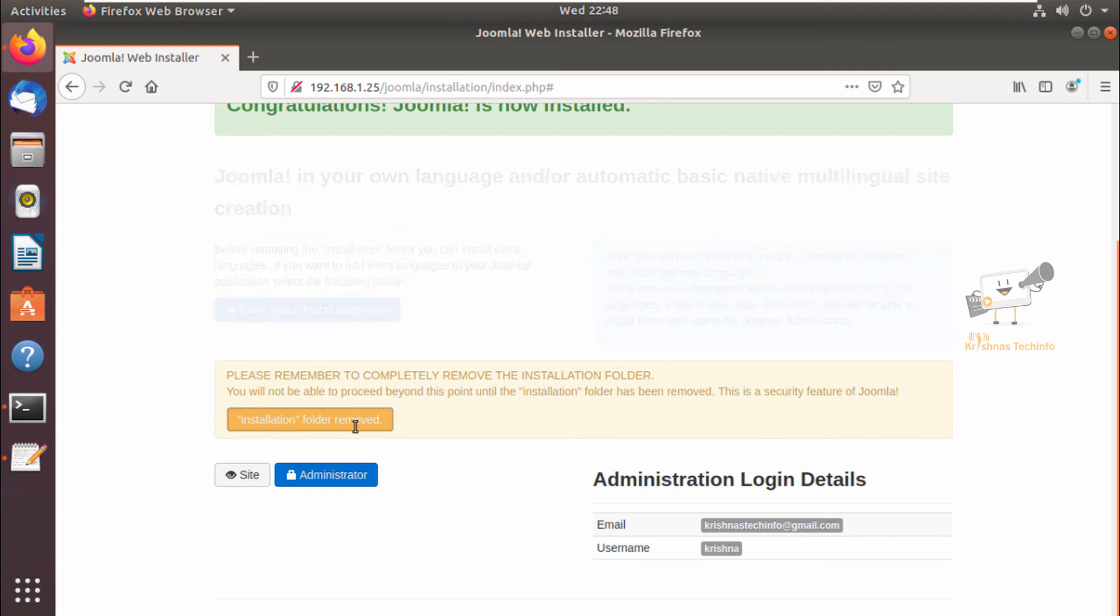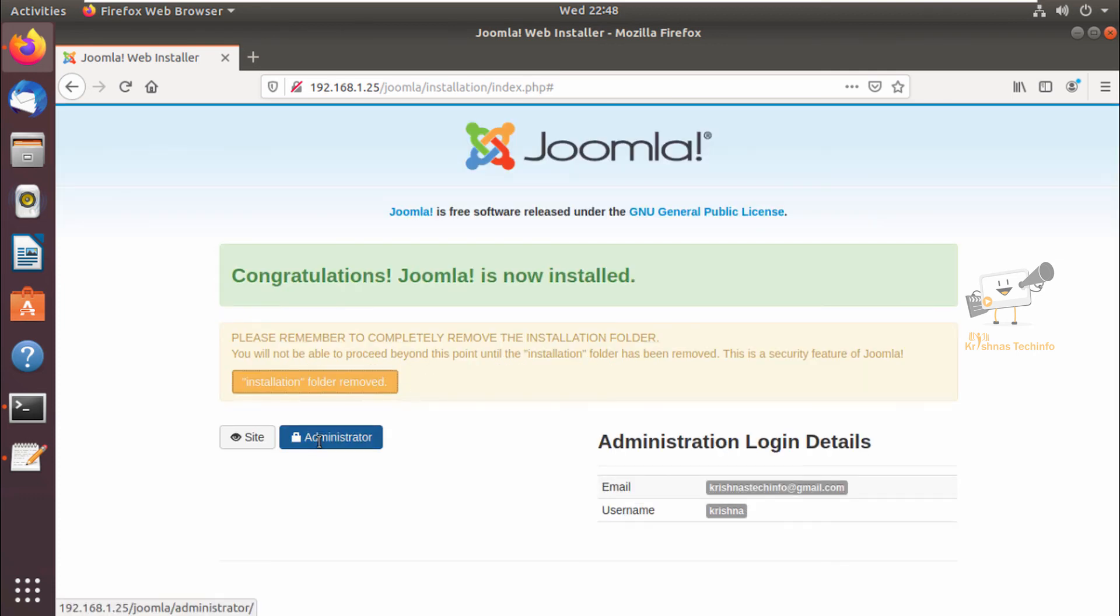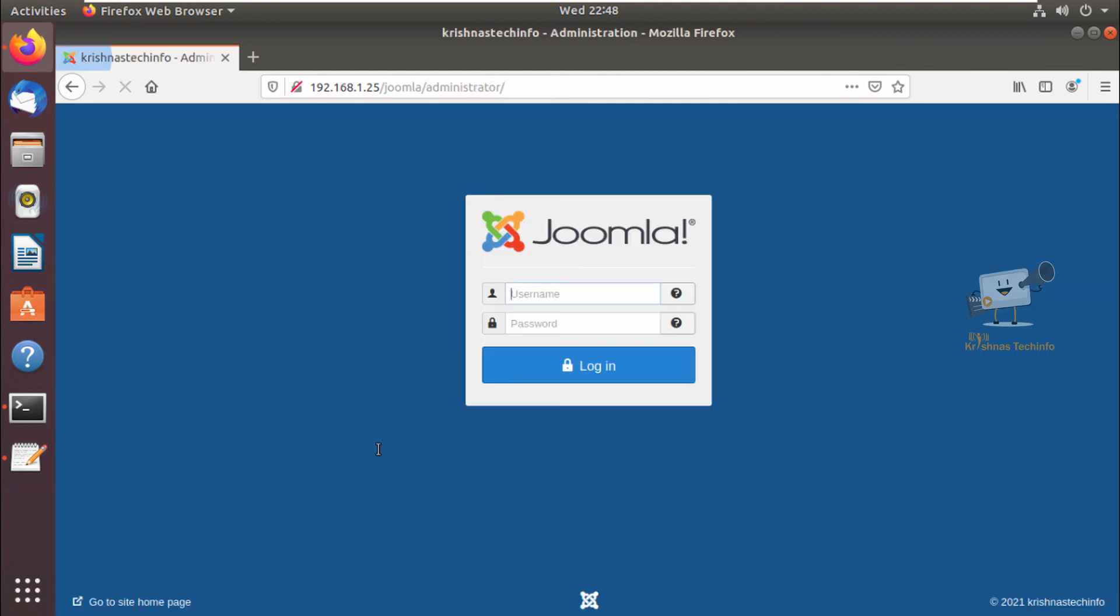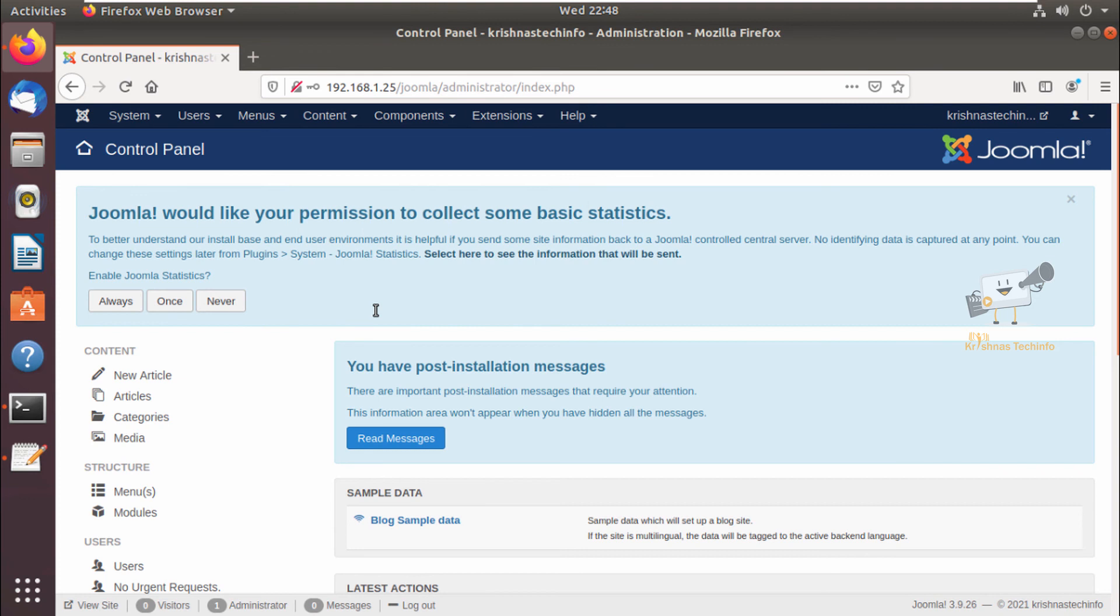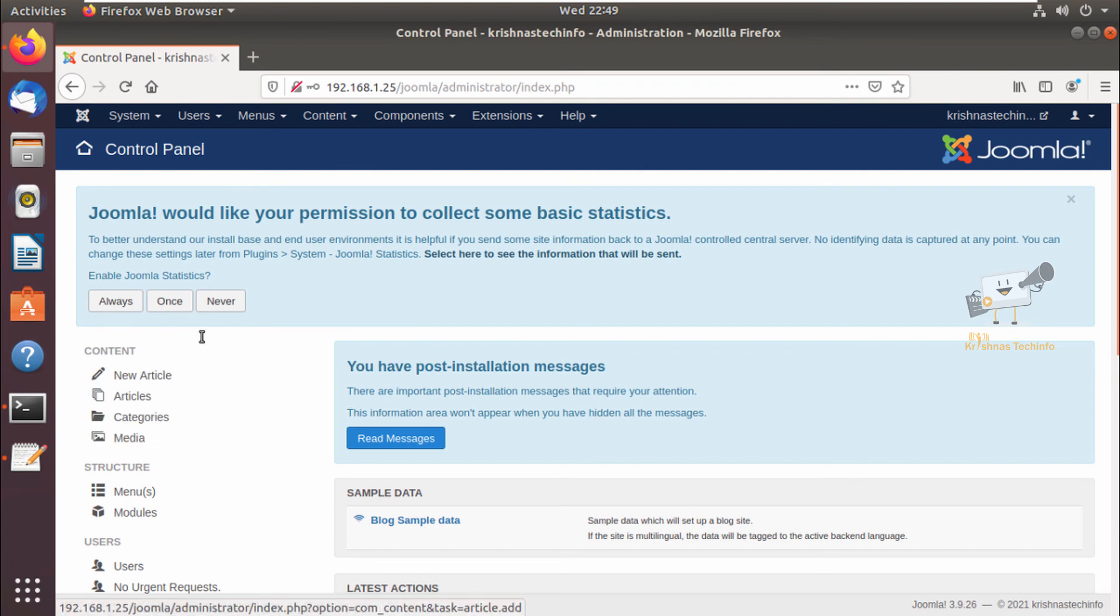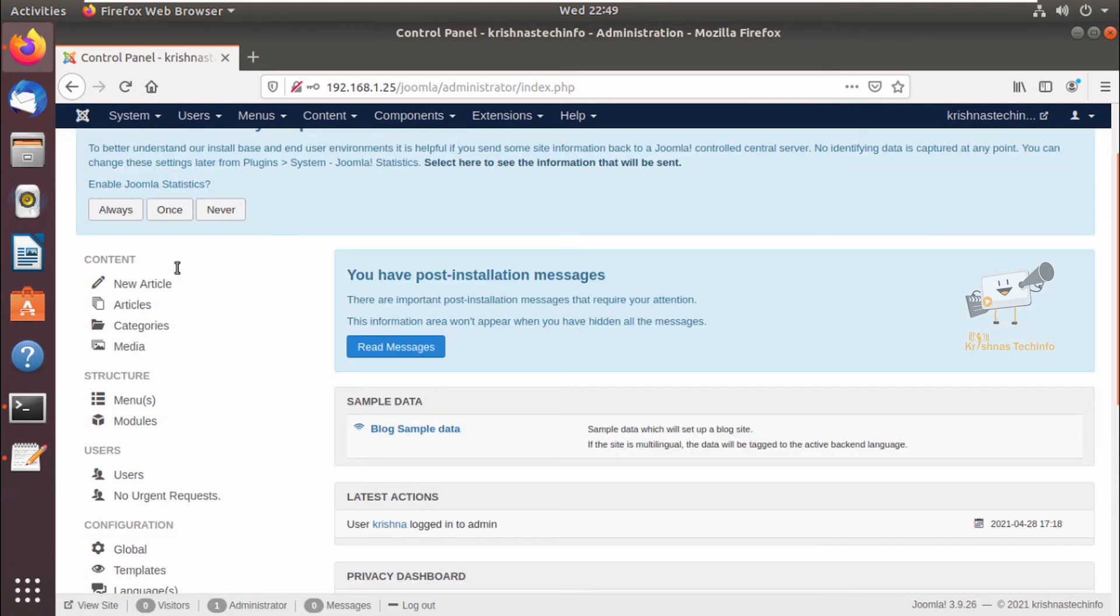Now we can give the username and password here and click login. Now we can see the Joomla CMS home page. Now we can see the control panel of the Joomla and here you can see the options that are needed for creating the websites.